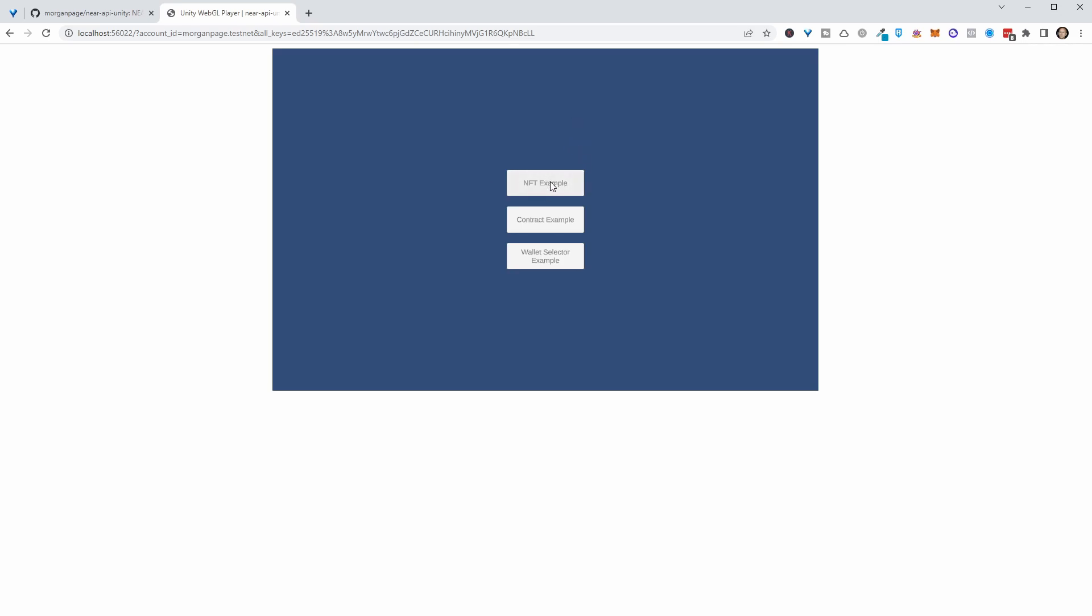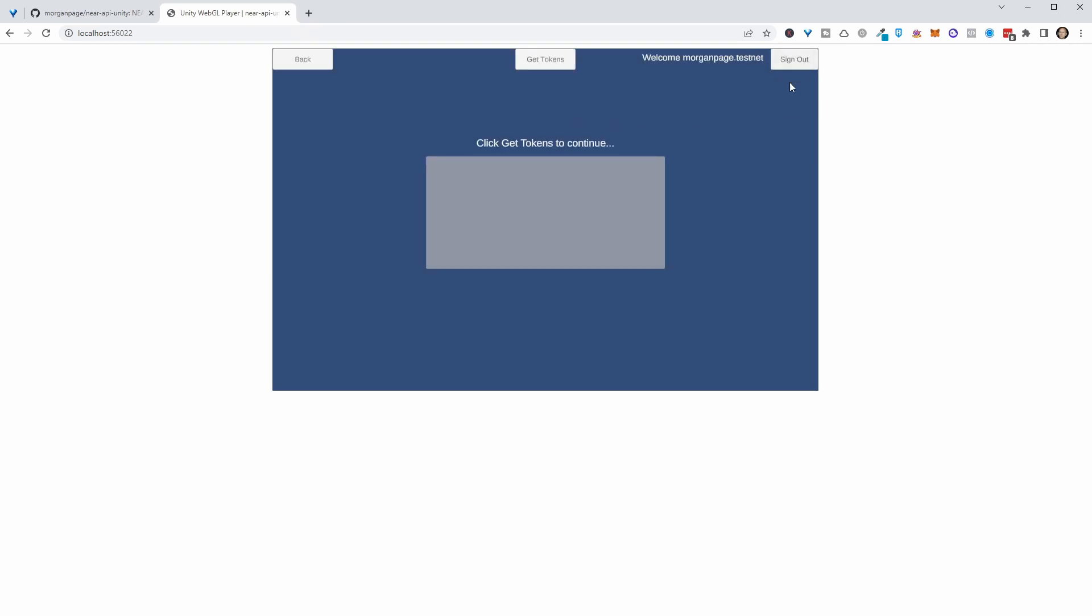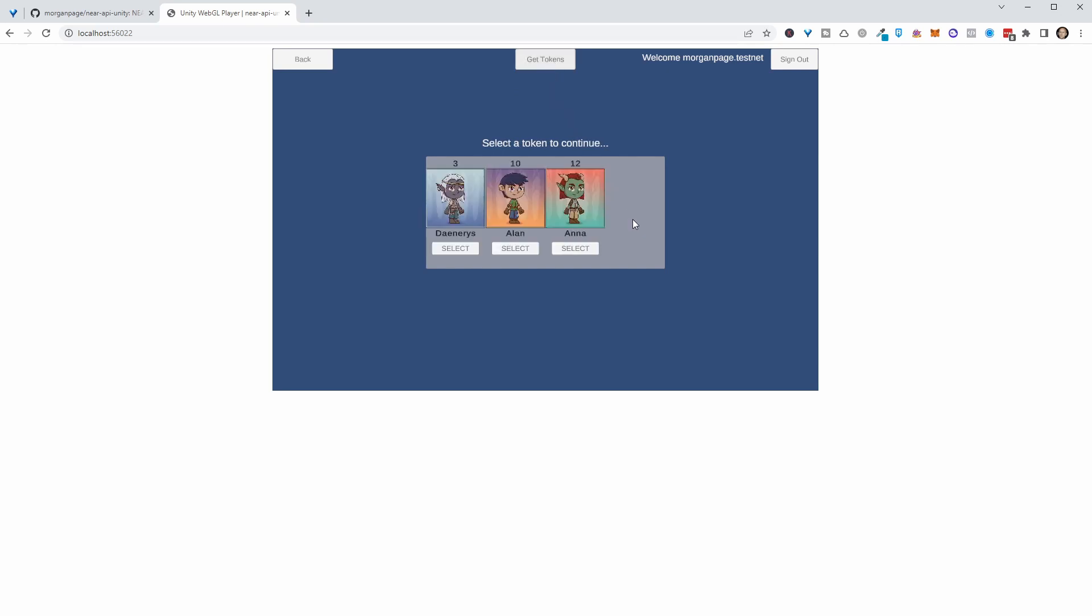But now, if we go into NFT example, we are now nicely signed in. And it says, welcome to the account that we just logged into. And now we can go away and get some NFTs. And this displays the NFTs in this little panel here. And there you go. That's the very basics of integrating some NFTs into a Unity game. So you have a good example there of just how to do that.